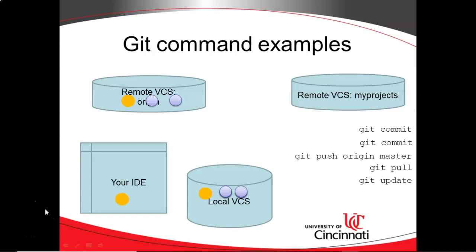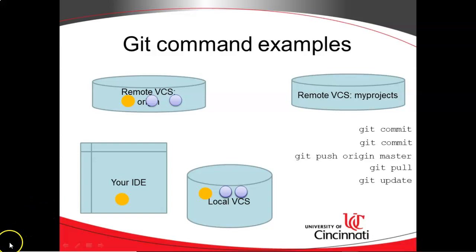In our previous video, we saw how to interact with Git on the command line. In this video, we're going to see how to do many similar things, but using the Android Studio IDE.